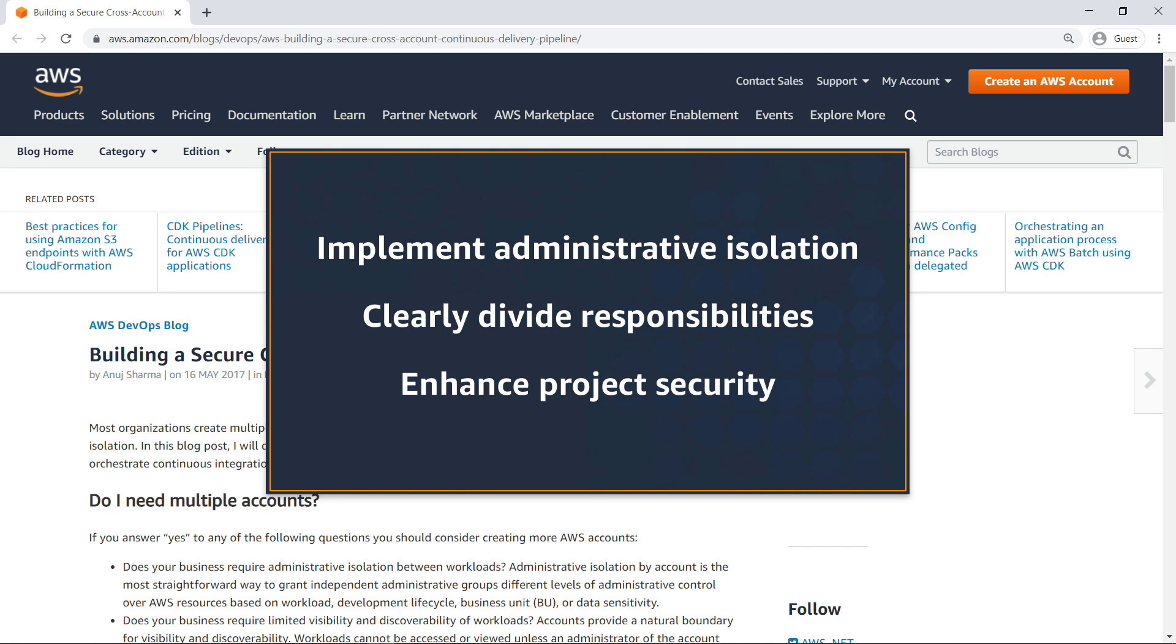With this solution, you can implement administrative isolation between AWS accounts, clearly divide user responsibilities, and enhance project security.